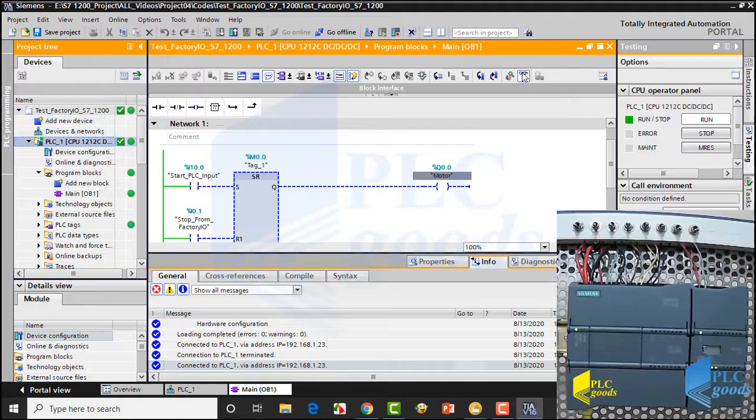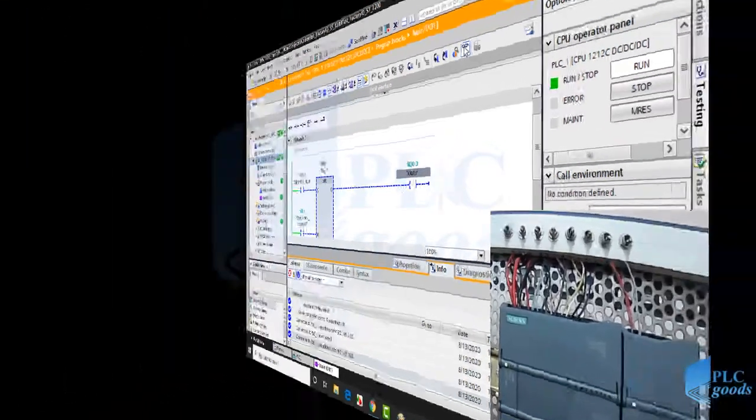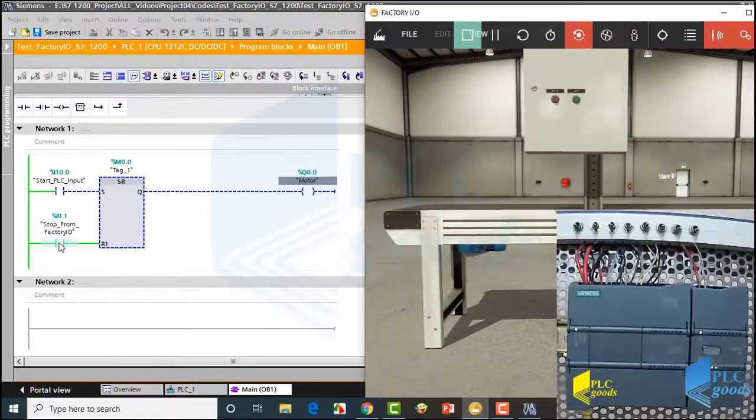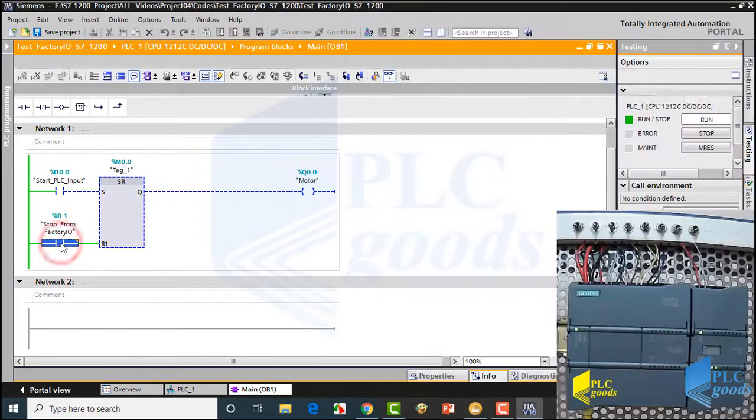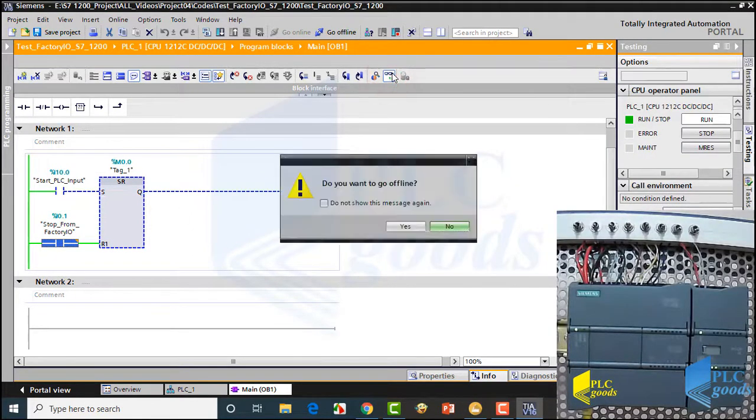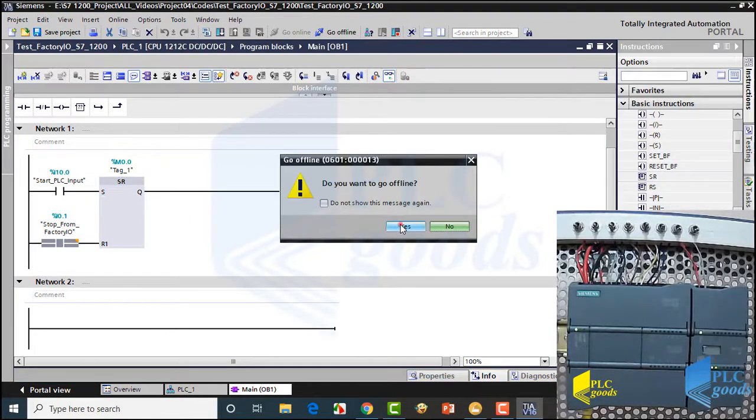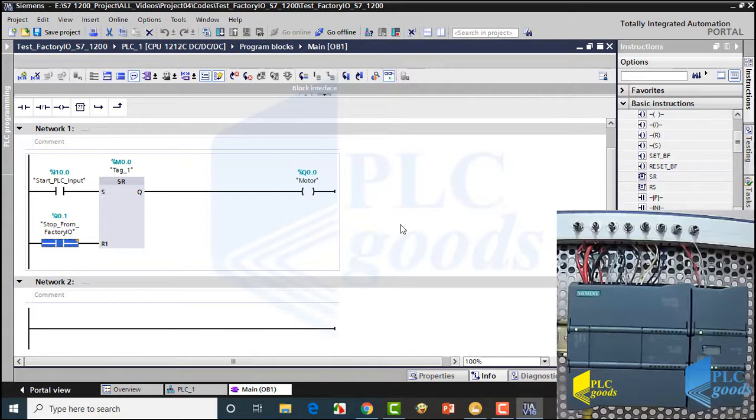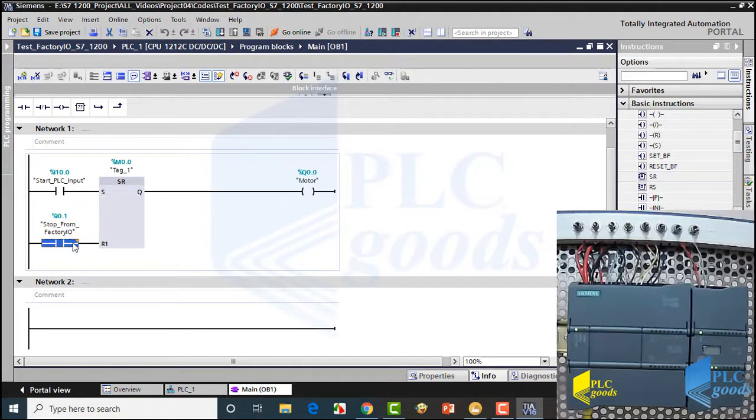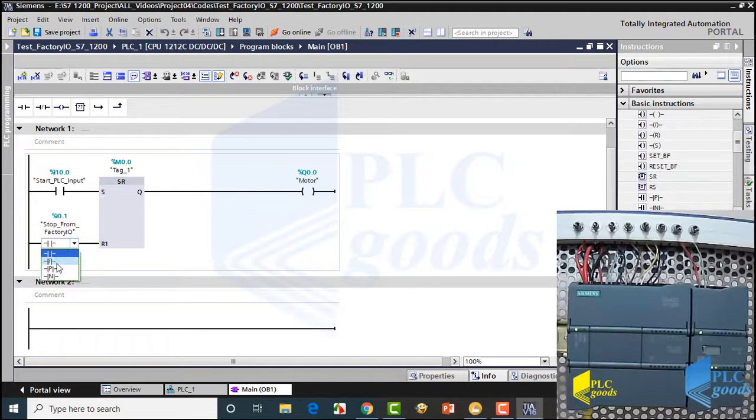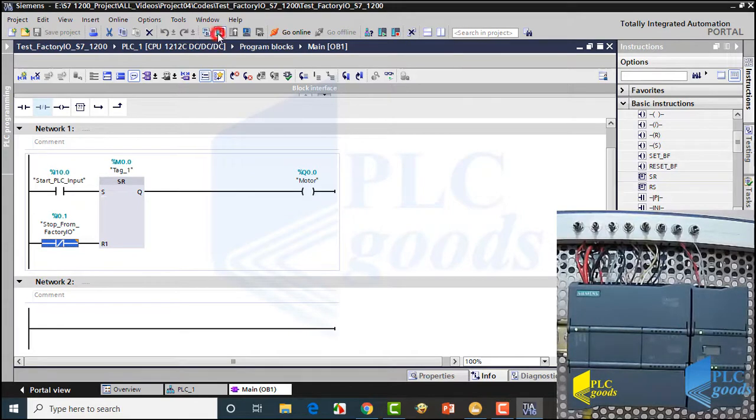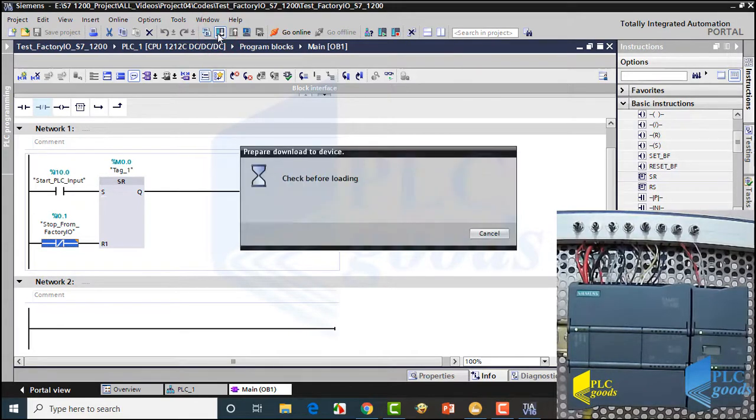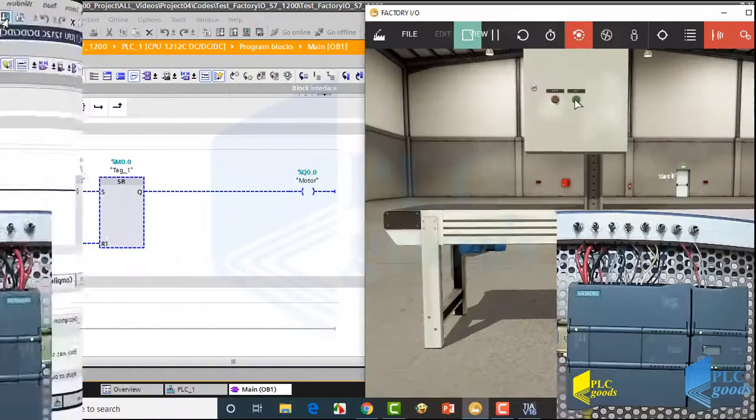Alright, let me have a better view of my program, Factory IO, and the connected PLC. Well, let me change this contact to a normally closed contact, because the stop push button in Factory IO is normally closed. Now I have to download the modified program to PLC. Let me test the program.